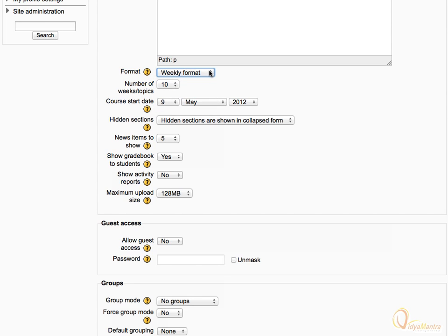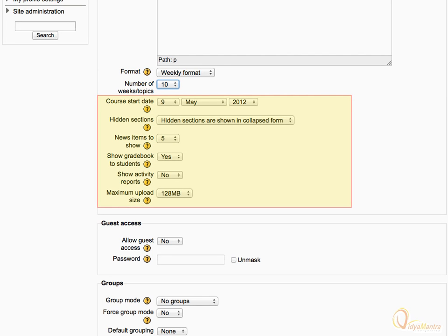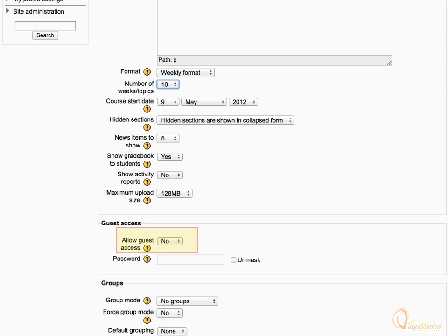The next setting defines the number of weeks the course will run for — leave it default to 10. All other settings in this section are self-explanatory. If you want to enable guest access, set this option to Yes. In the Password option, you can set the password for guest access.